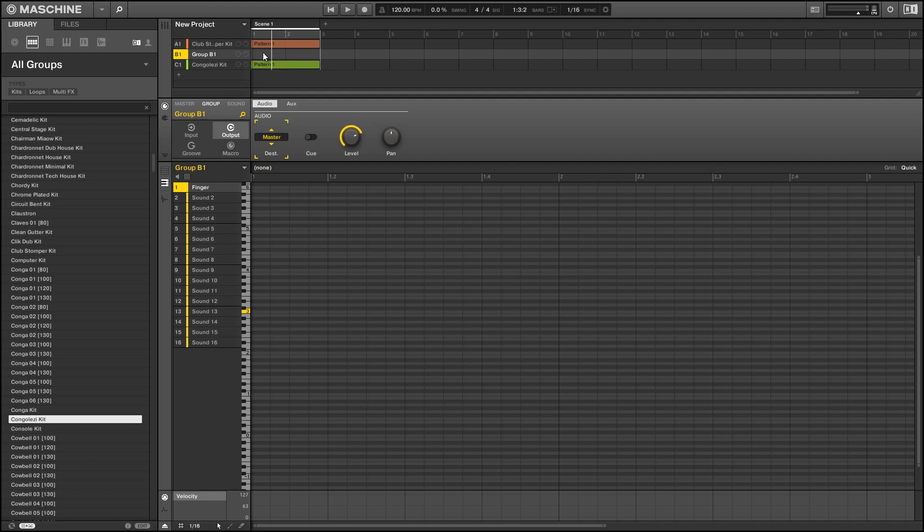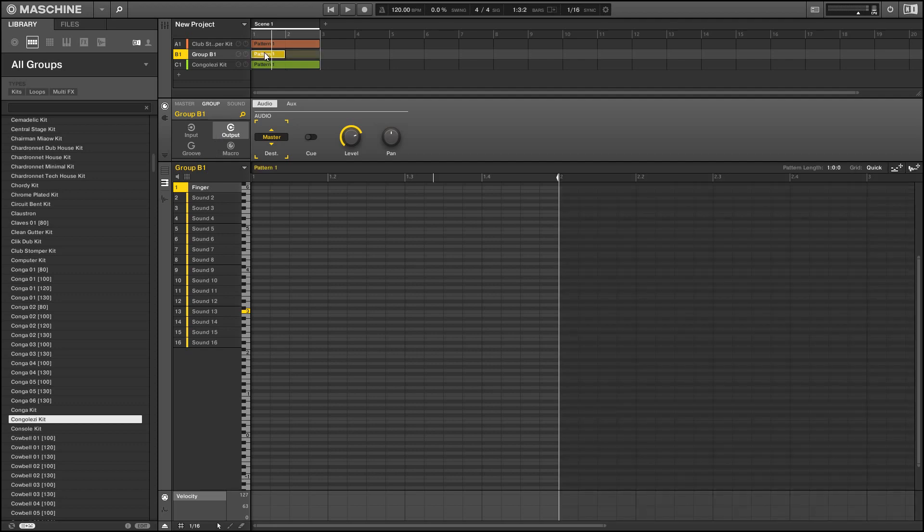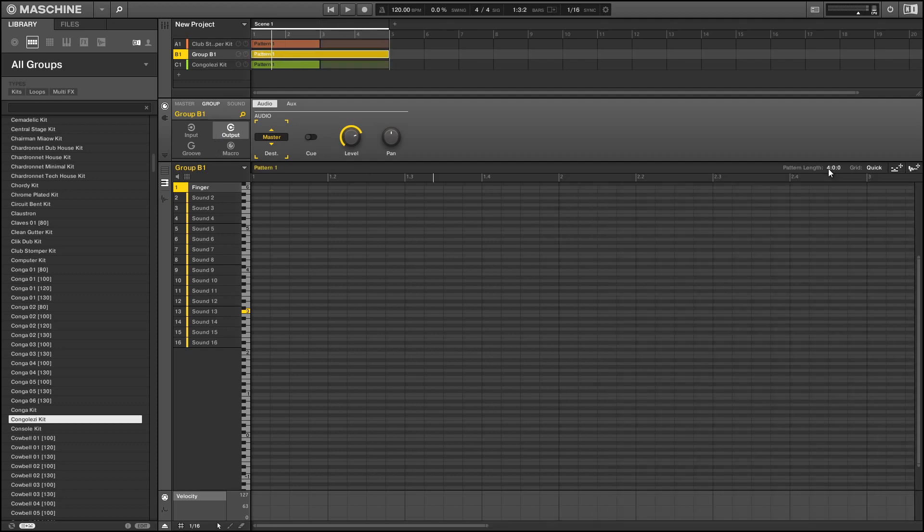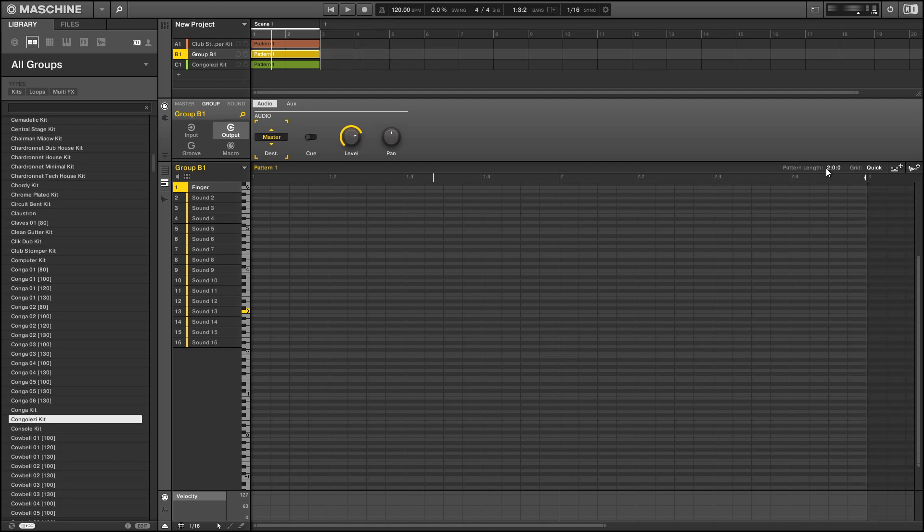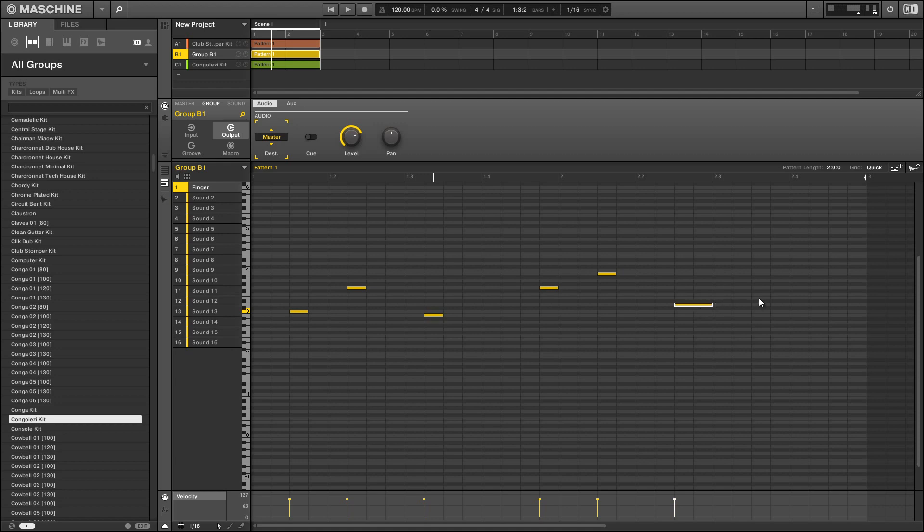We can program these loops the same way we would for any instrument inside machine. So just double click on the scene that you want to add the loop to and we'll get our pattern and inside the keyboard view of our sound we can simply program in a bunch of different MIDI notes.